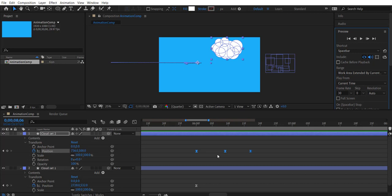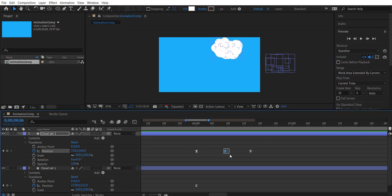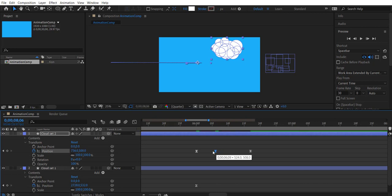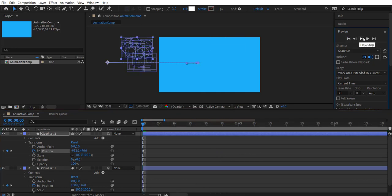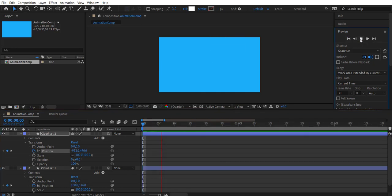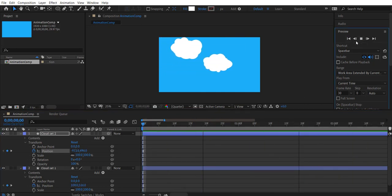And adjust the timing of the keyframes to create a sudden break effect we wanted to.